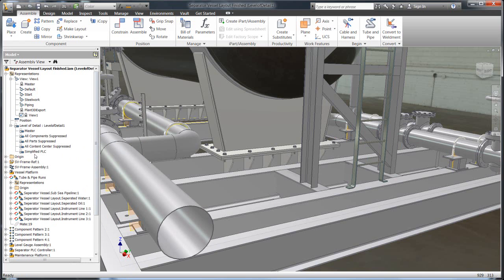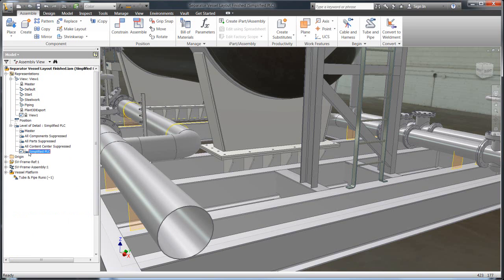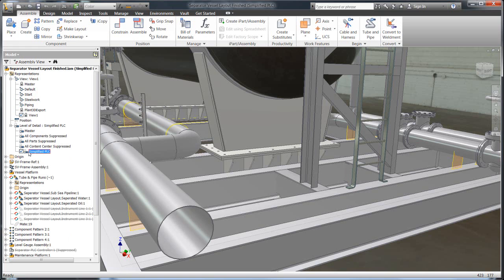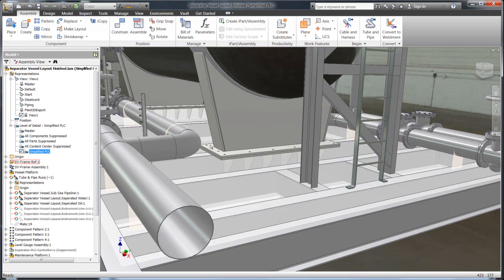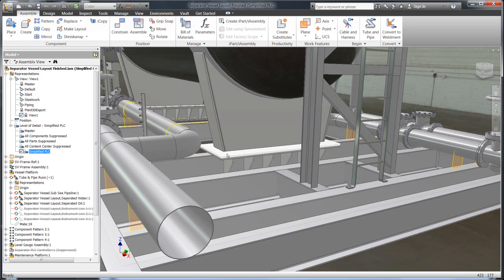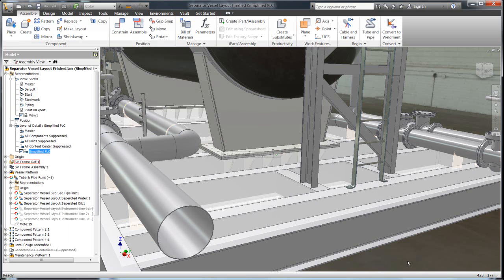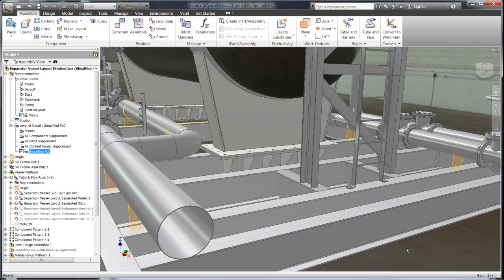And then what the Level Detail allows you to do is as you suppress them, you can go and save them in a Level Detail. So rather than needing to have a separate model that exists somewhere else that's just simplified, you can have one central model so you can still make changes and updates to it but have this Level Detail that's simplified, that has all the nuts and the bolts suppressed out.